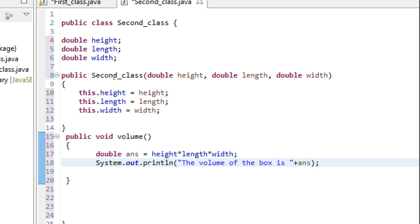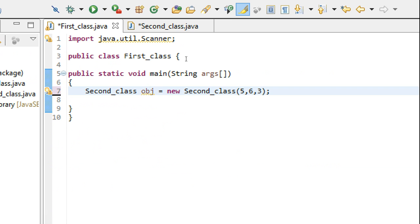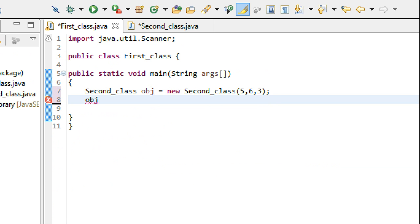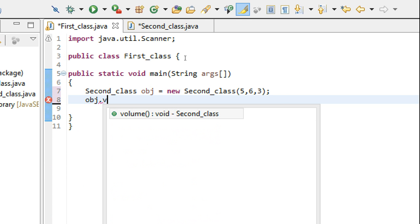Now we have to call this method using the object. Let's call this method using the object: obj.volume.